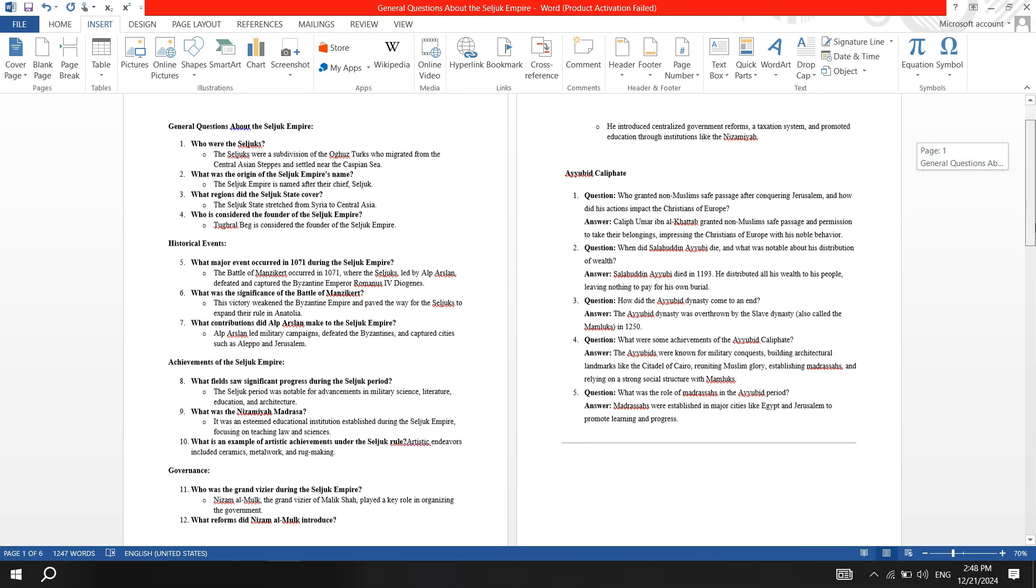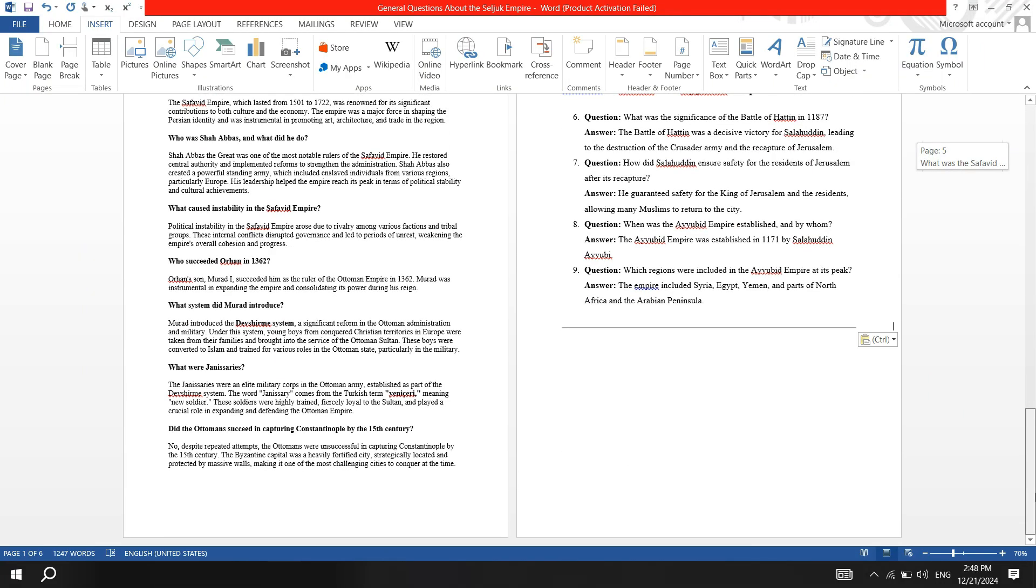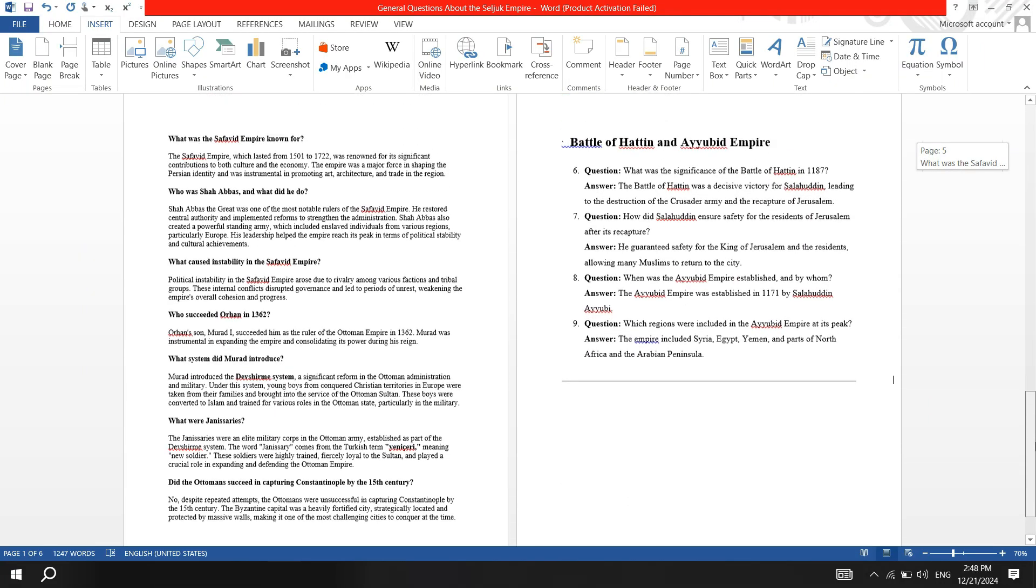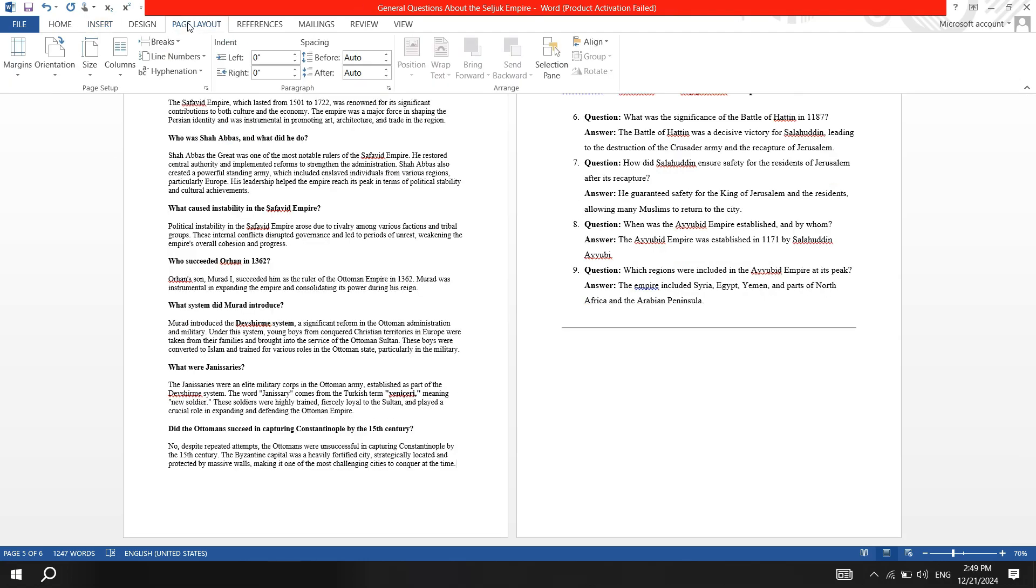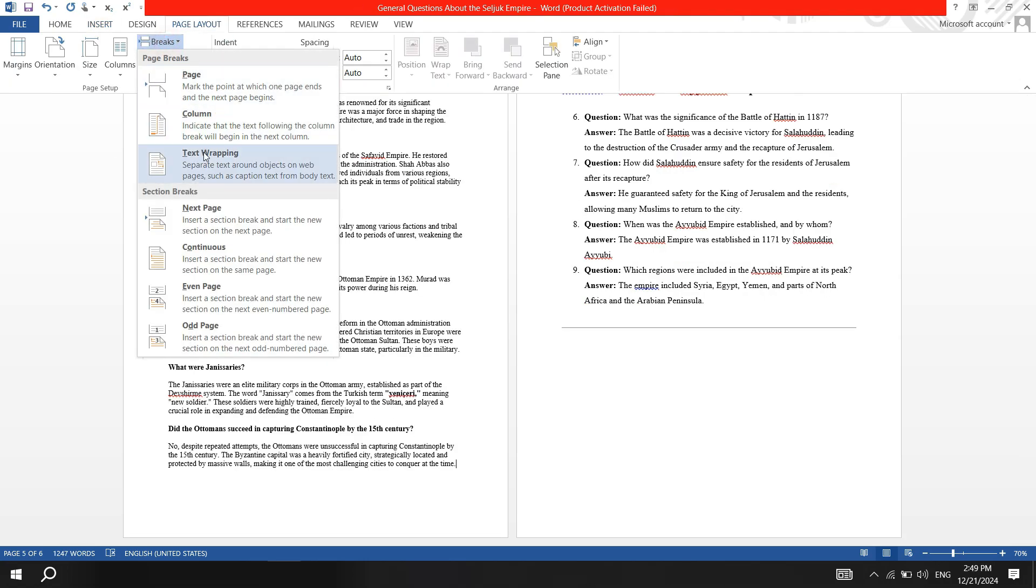First, go to the last page and place the cursor at the end of the text on the page before the last one. Then, go to the Layout menu, click on Breaks and select Next Page Break.